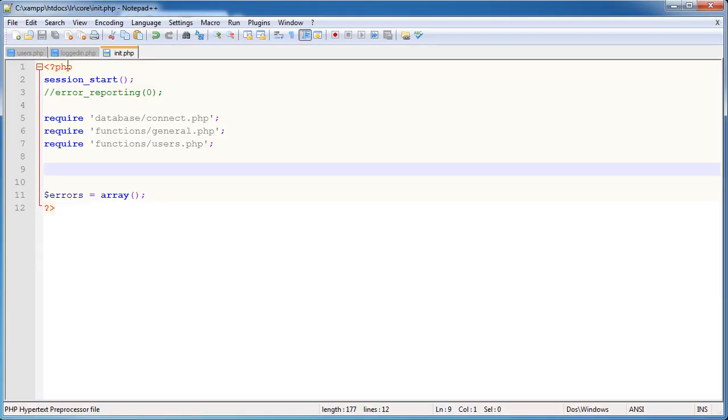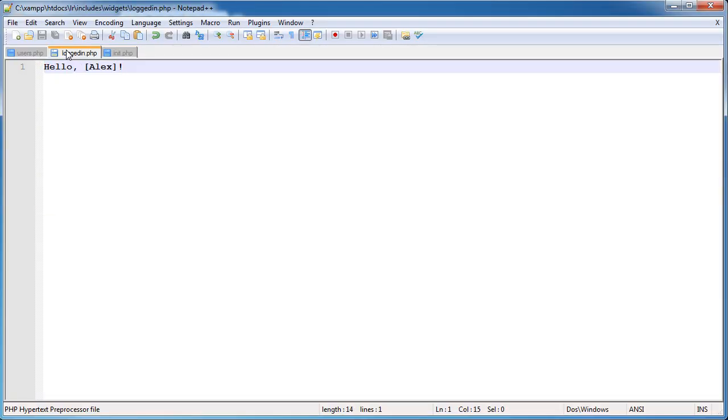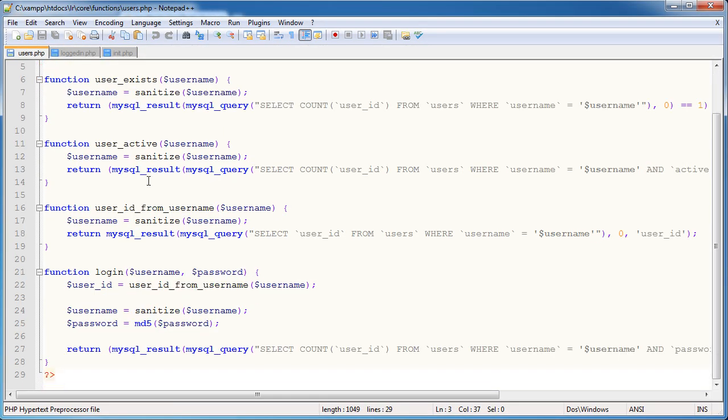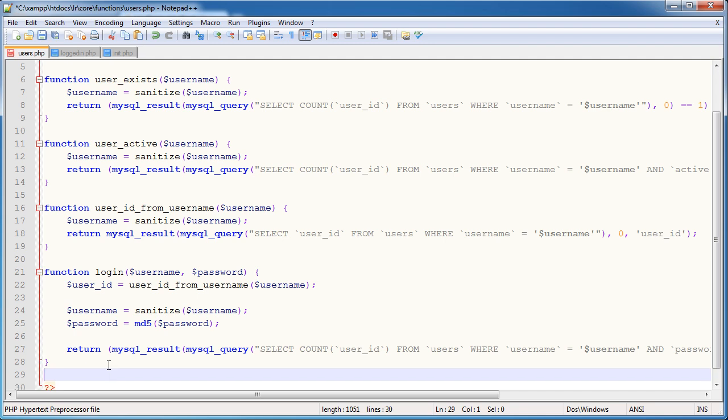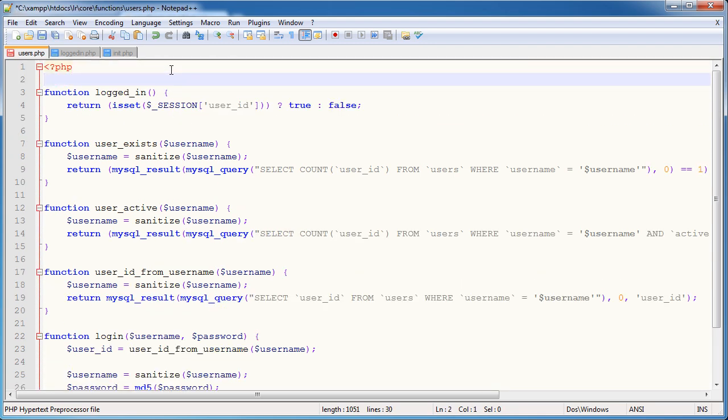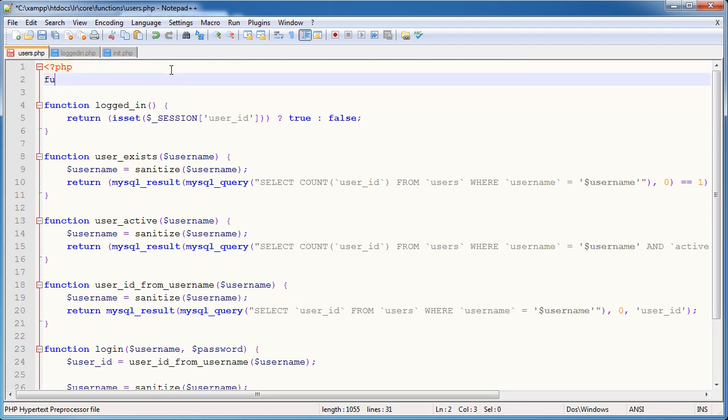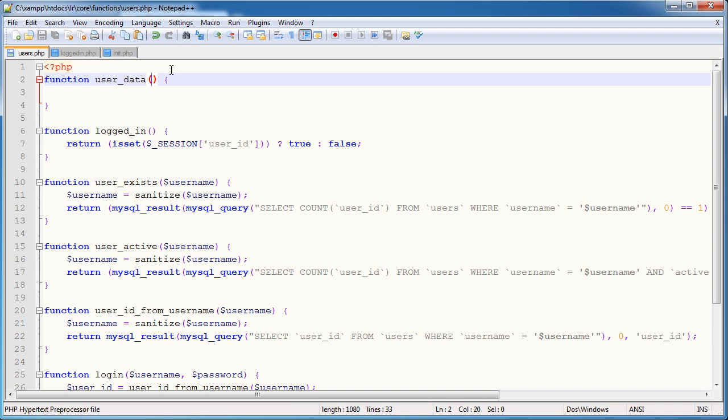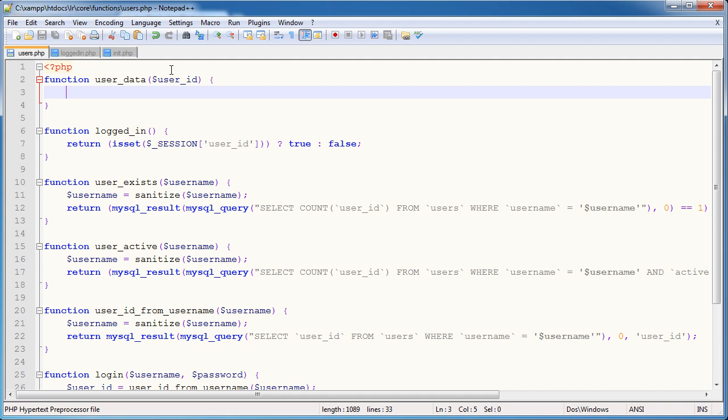So let's go ahead and start to create this function then. I'm going to scroll down to here, down to the bottom. In fact, we'll start it at the top, it's just going to make a lot more sense. So I'm going to call this function user_data and this function is going to take an unlimited amount of parameters. The first one being the user ID. So I'm only going to define the user ID parameter within the function and the reason being is that we can actually access parameters that are passed beyond those that we've defined.